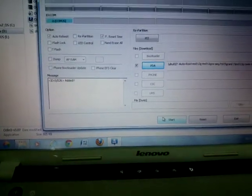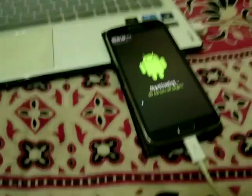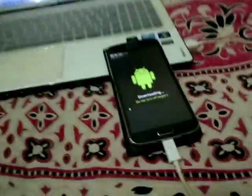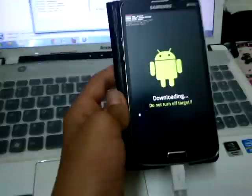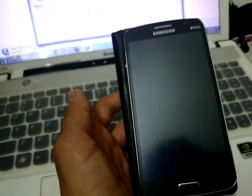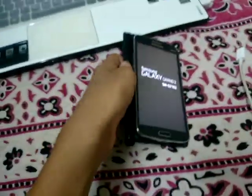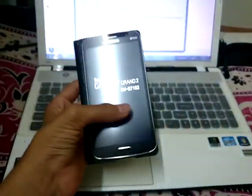Once that is done, it will show nothing here. Just tap on Start. When you click Start, the phone will automatically begin the process and everything will be done.